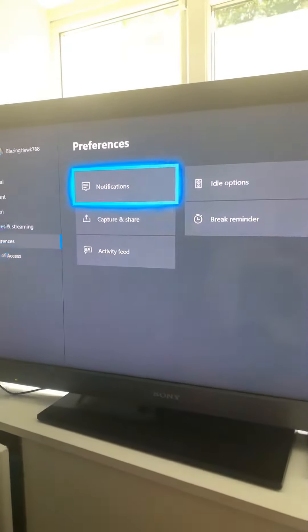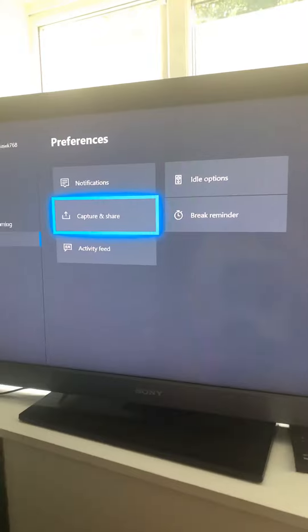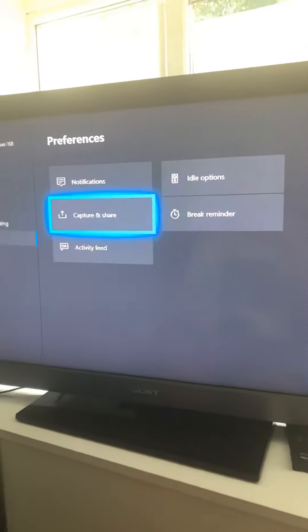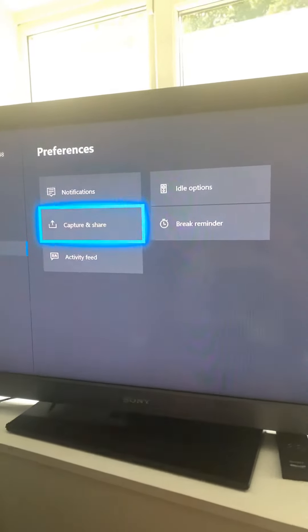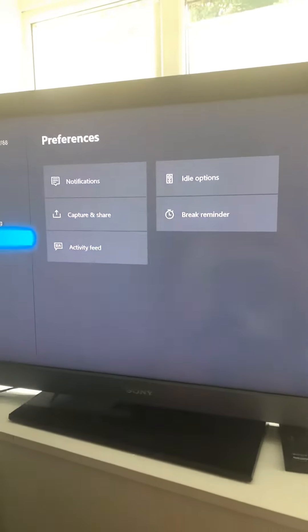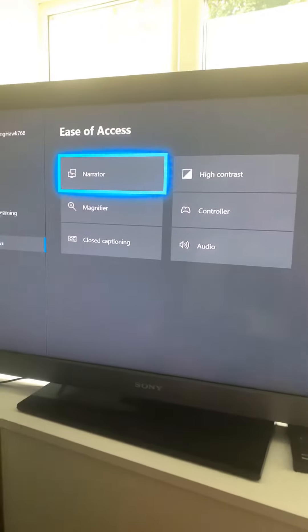You want to go down to ease of access, it should be at the bottom. Not that one, that one.